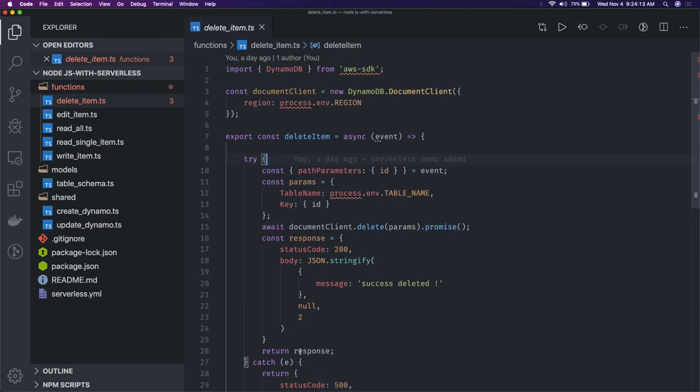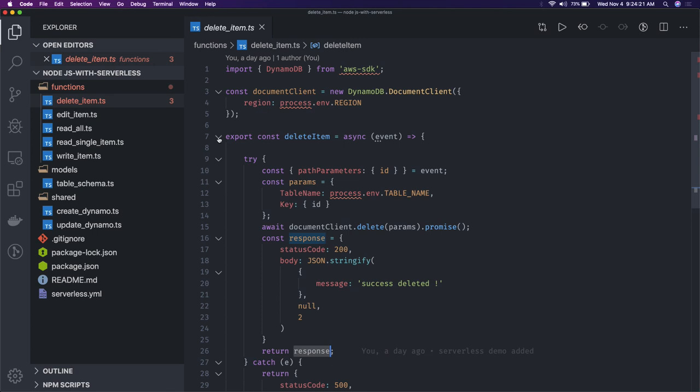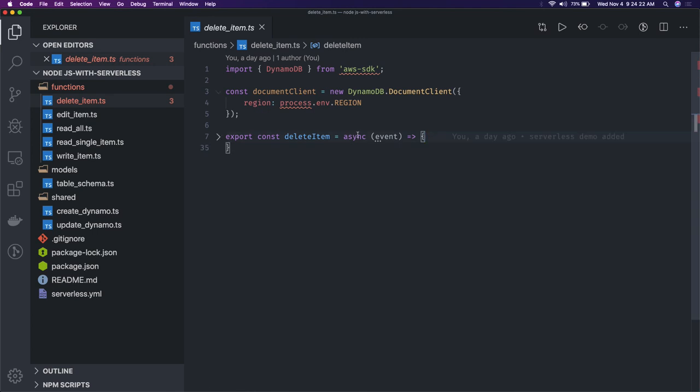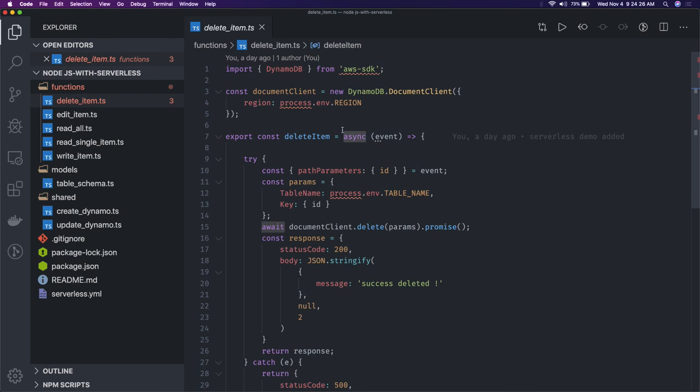If all is good, return the response. Put some logger using some logger library. This is nothing but a simple function where it can be async await or it can be just promisified. Here you're getting the payload, so event can have your route parameter, your request body, whatever you are passing.